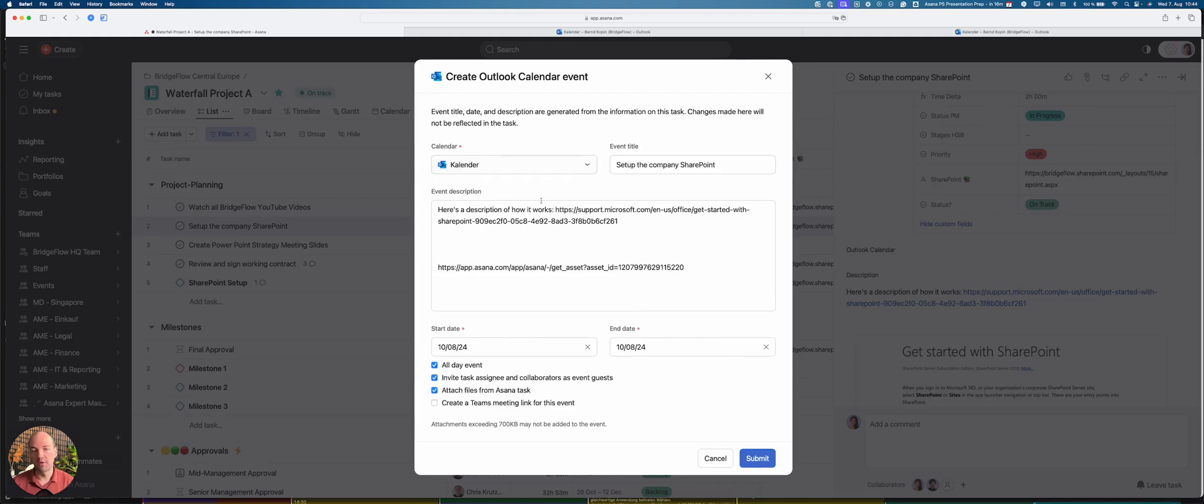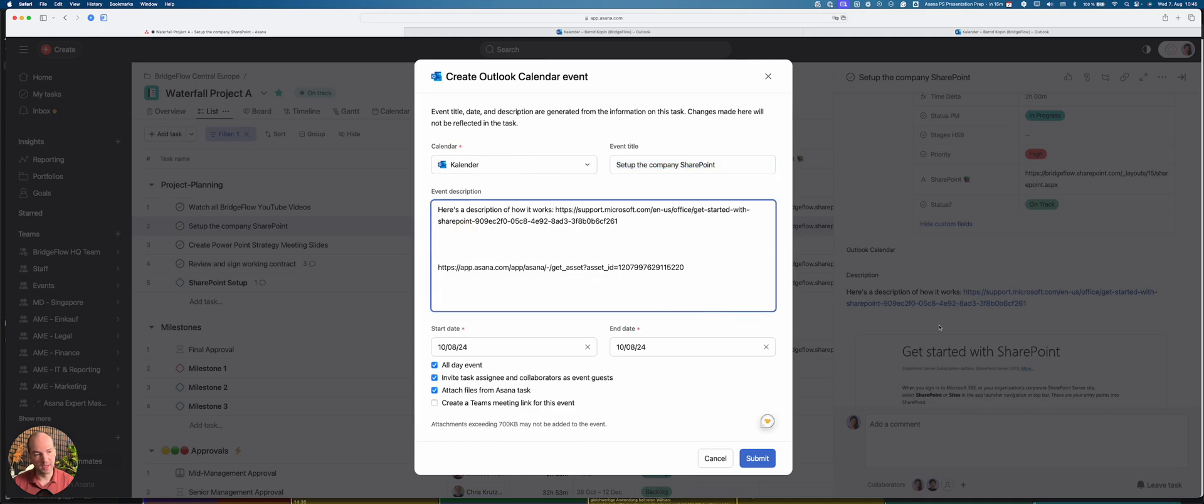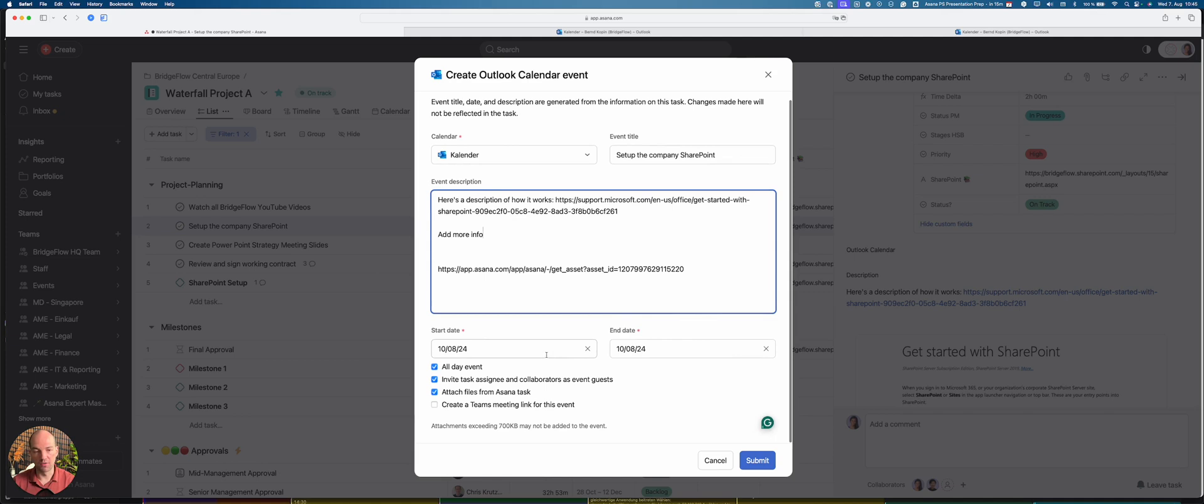So as you saw earlier in the fields, I estimated two hours for this event. So first of all, this window opens and I can now choose the calendar I'm using. In this case I'm only having one calendar, and I can also change the title of the event, but in this case it's fine. Also, the description of the task that I added here on the right side will also be in the event description, but I can also edit it here and add more information if I wanted.